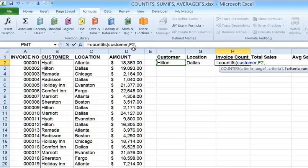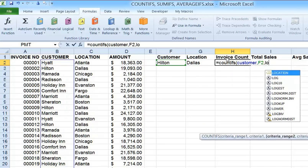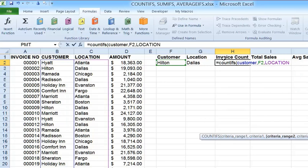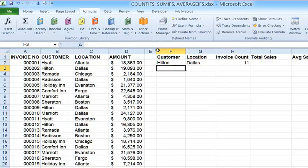Then comma, the second criteria range will be location. As you start typing, the drop-down list of Excel functions includes your named ranges — they have a little tag icon rather than the function icon. So I press Tab to finish the spelling of location, and then comma G2, which has the word Dallas. When I hit Enter, I find that there are 11 entries in that data set where the customer is Hilton and the location is Dallas.